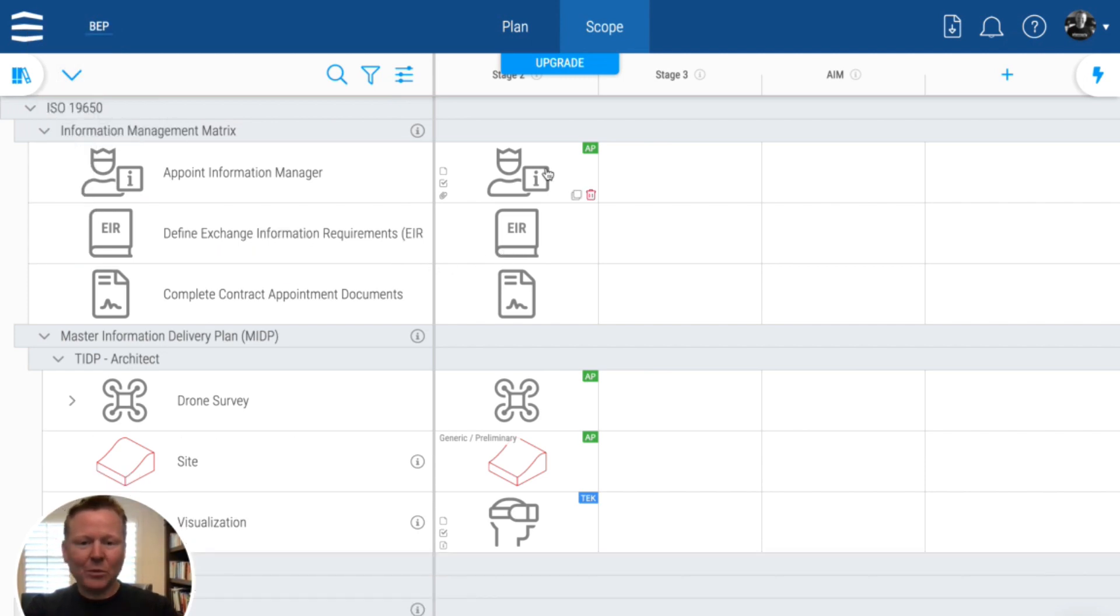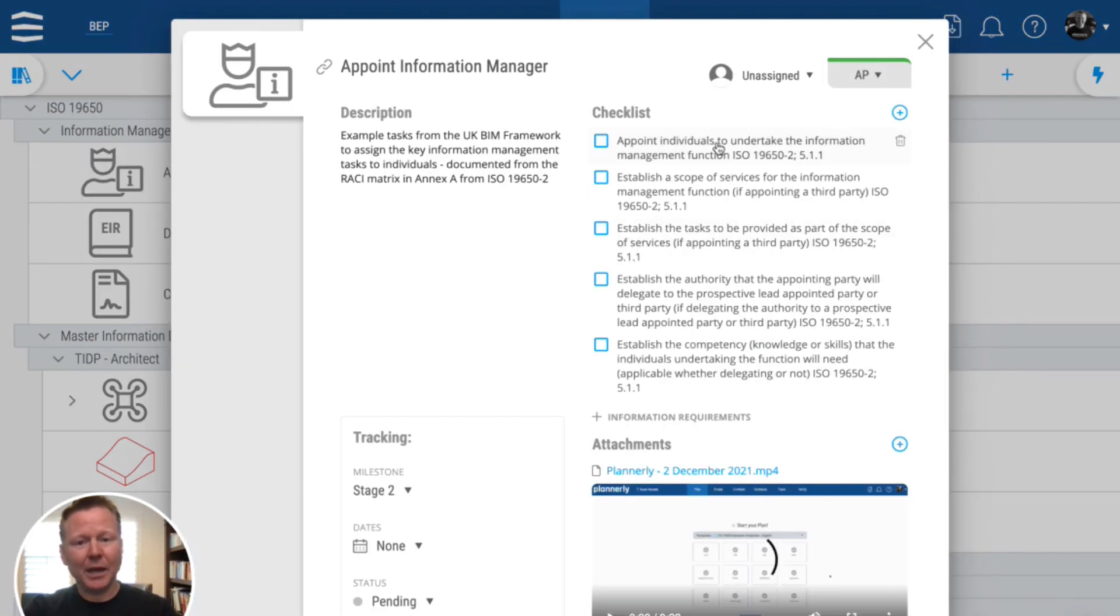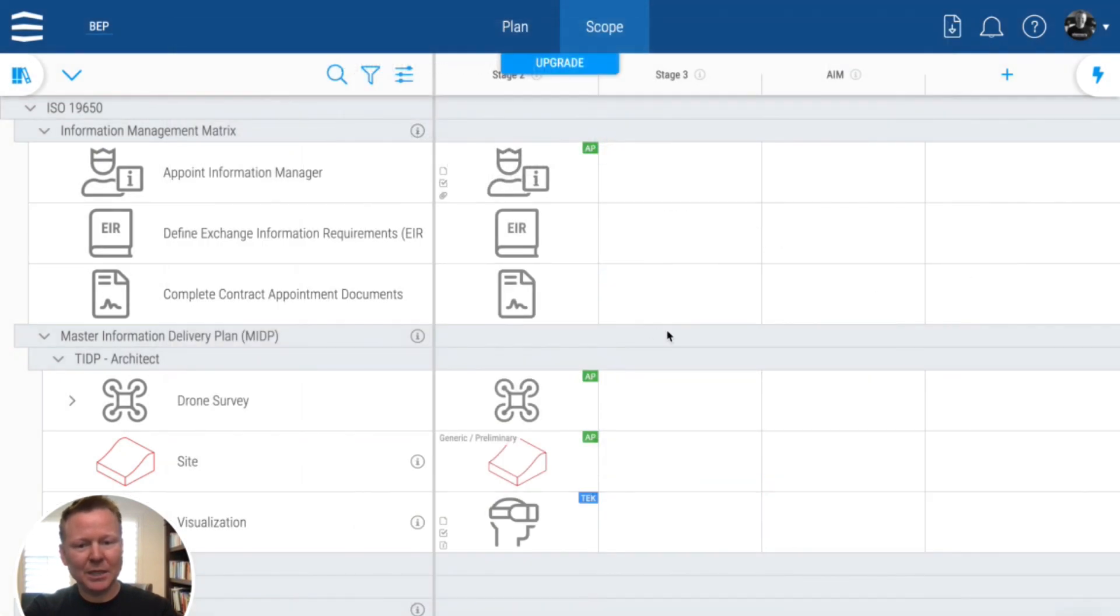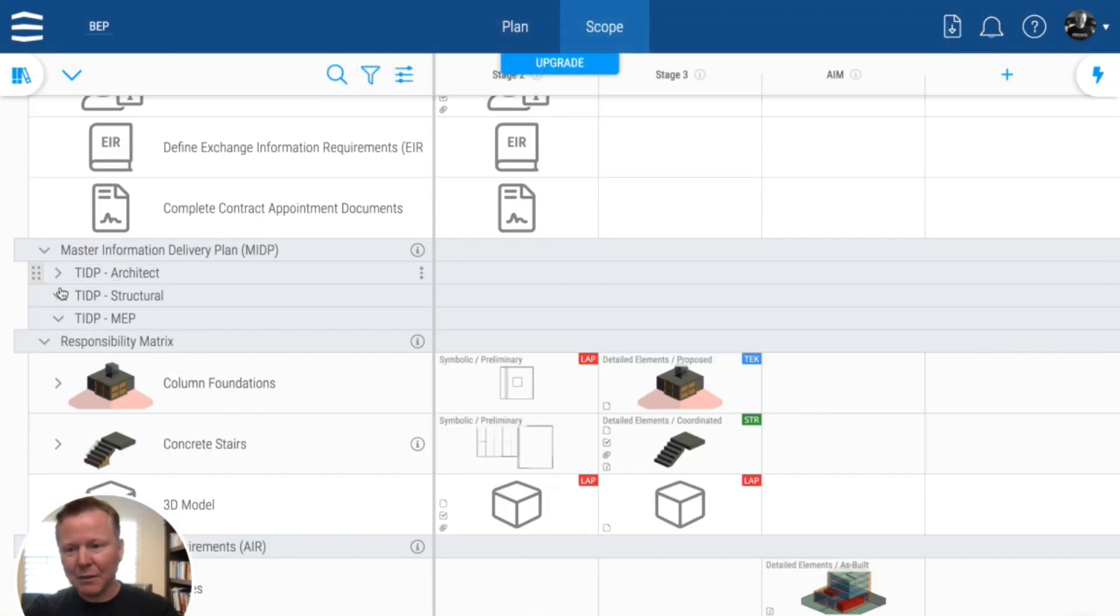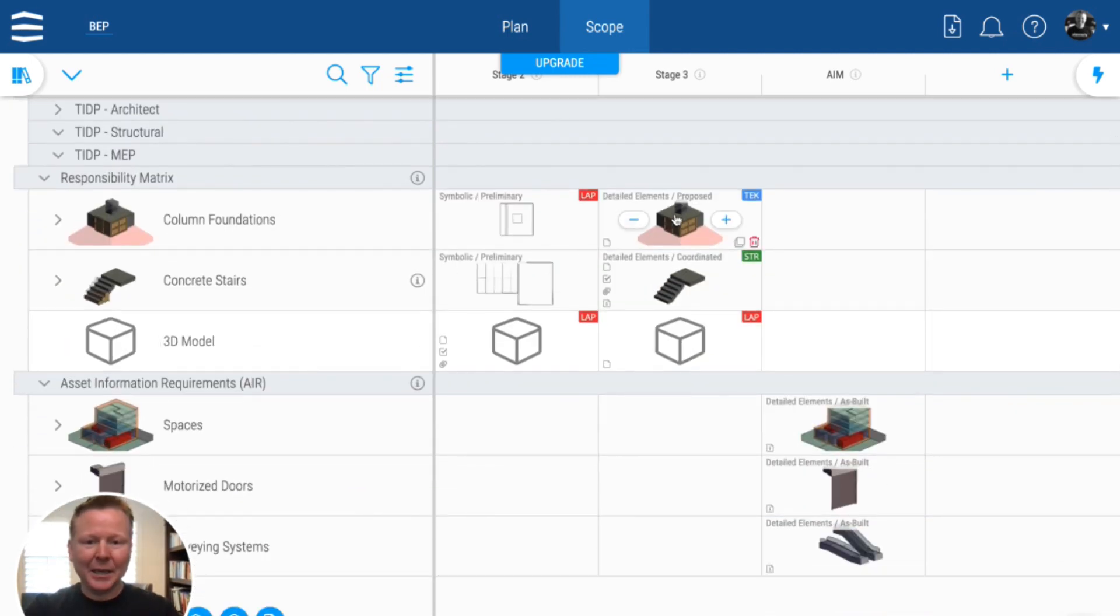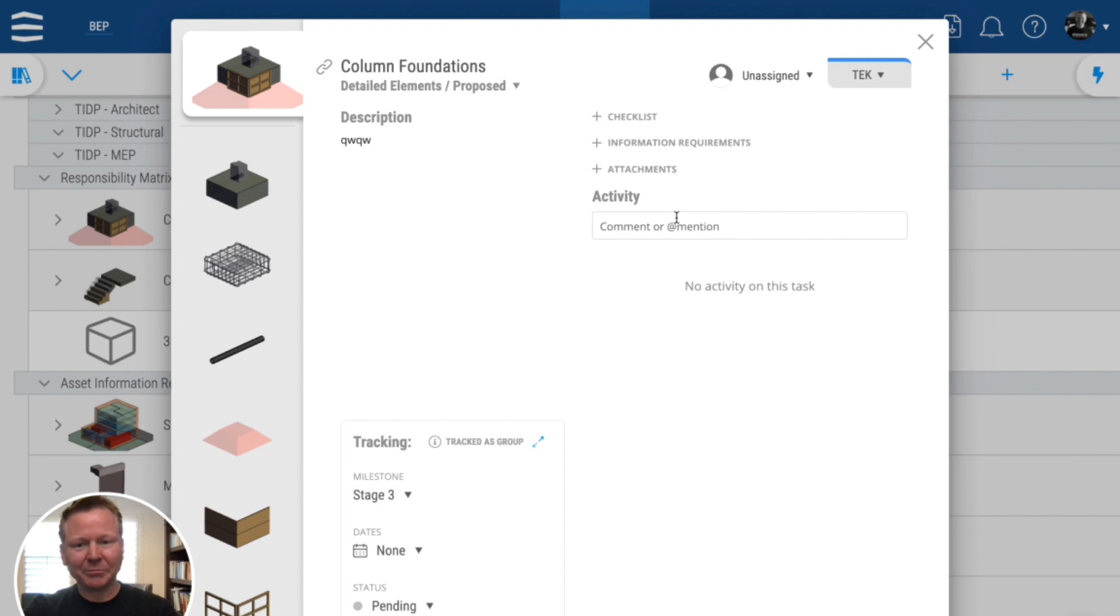And now we've got all of the tasks for each stage. And they range from setting up the information manager, so appointing somebody to undertake all of these responsibilities, through to having a drone survey. So you have different tasks and master information delivery planning, all of the detailed responsibilities for modeling.